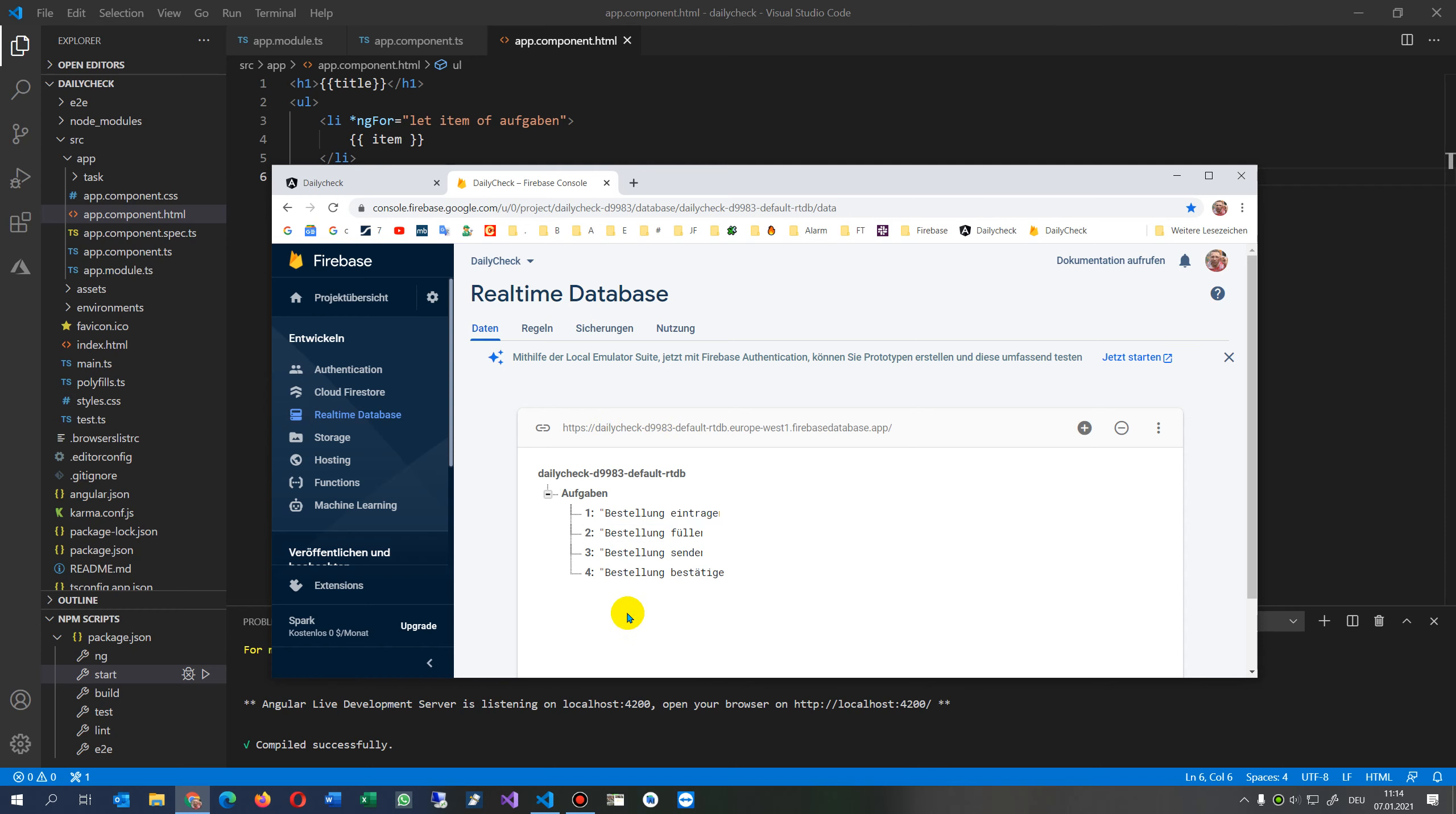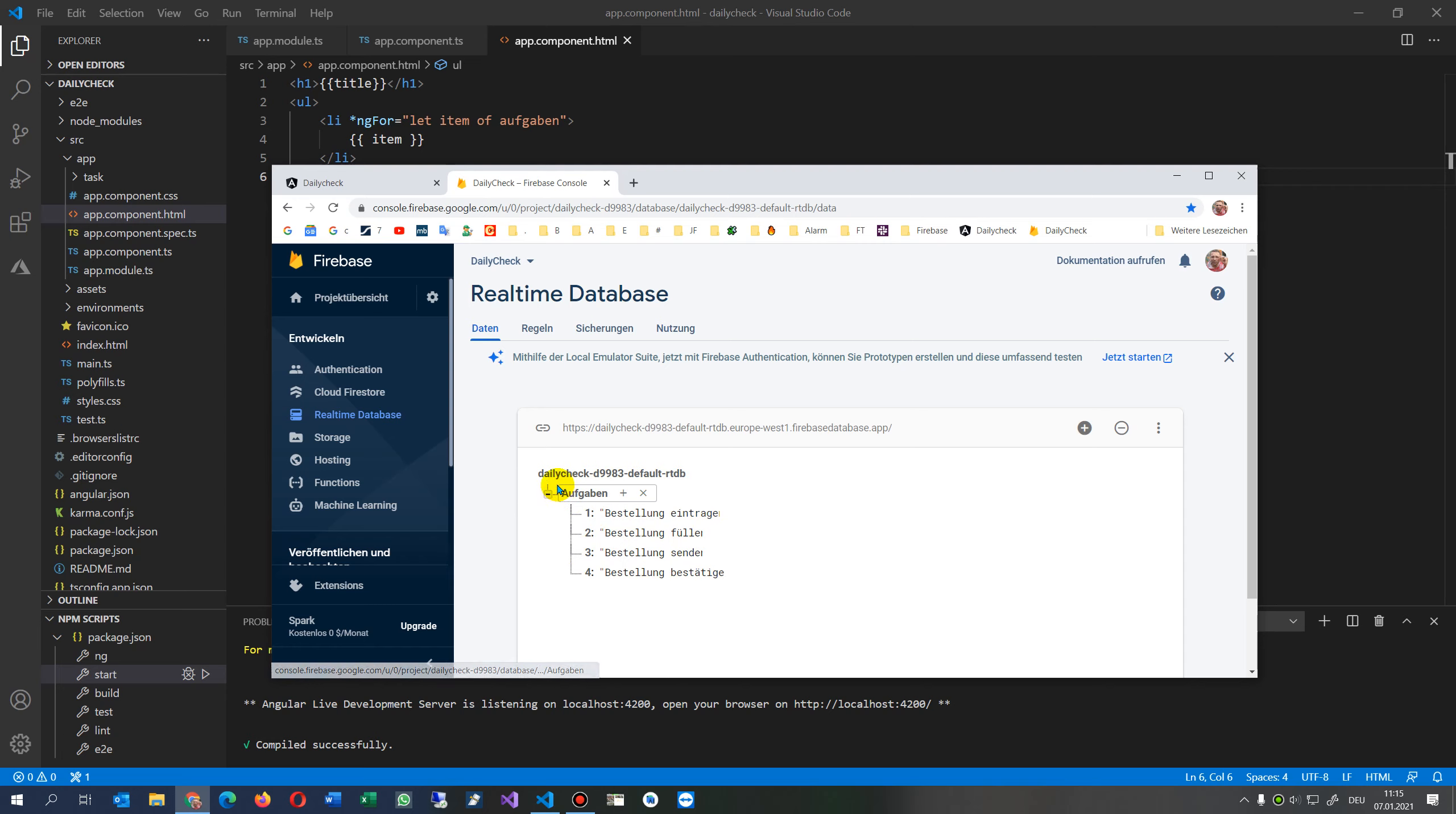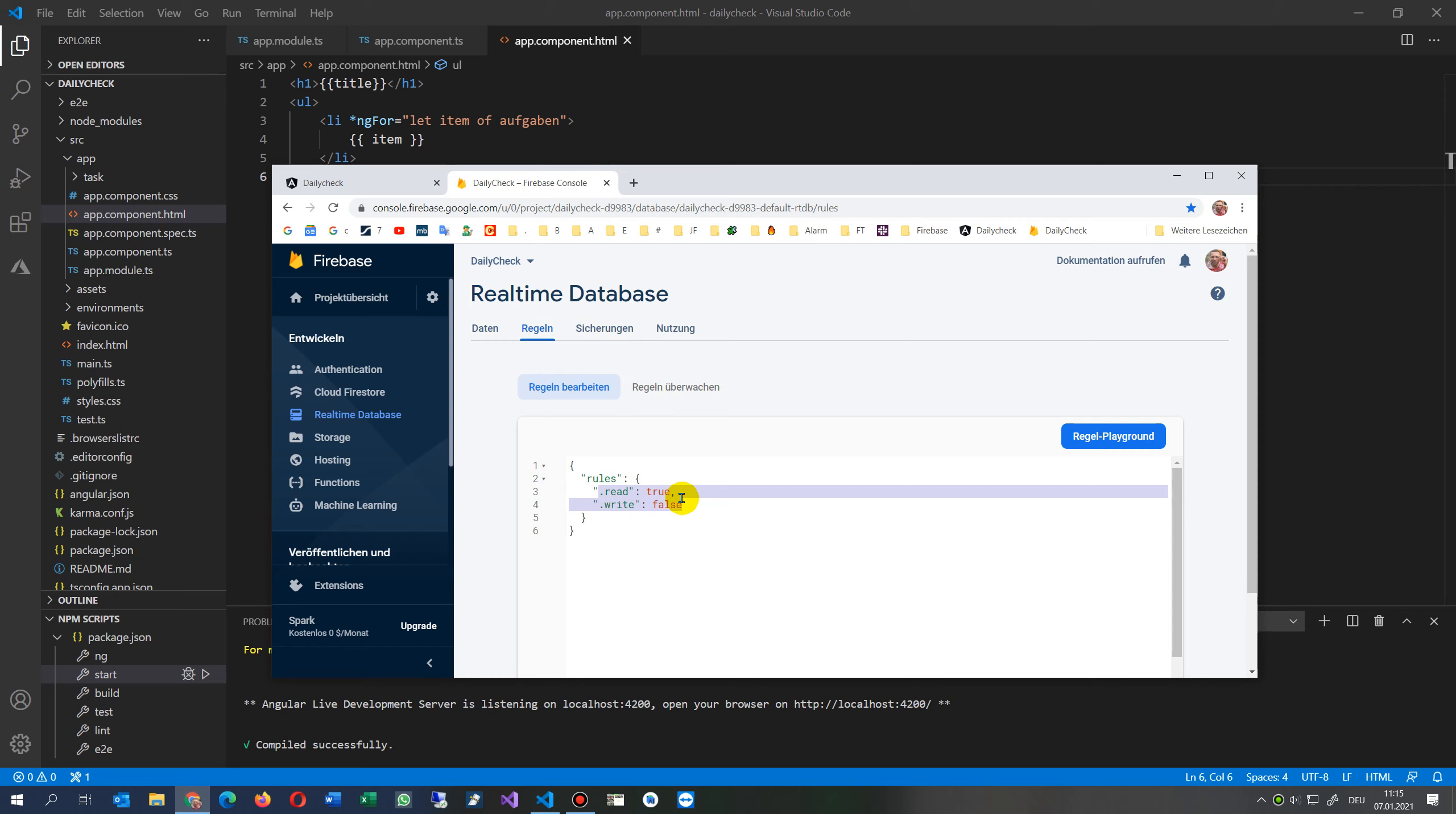As usual, you create a new node. That's what you have here. Then I called it 'daily check' - it's just like a small database of my tasks, what I want to do. Remember this name. You have to go to the rules and there you have to say rules read to true and write to false.